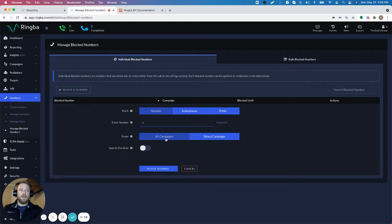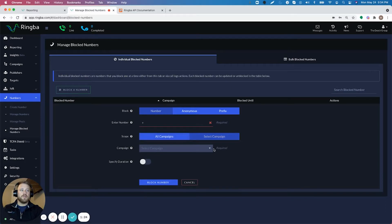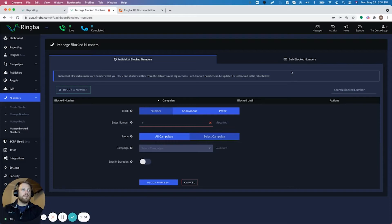You can choose which scope you want to block it on. So that means do you want to block it on all the campaigns in your Ringba account or do you want to select specific campaigns and you can select them from the drop down here. Then you can even specify the duration, the amount of hours that you want to block that specific number. So a couple of different options there with blocking just a single number.